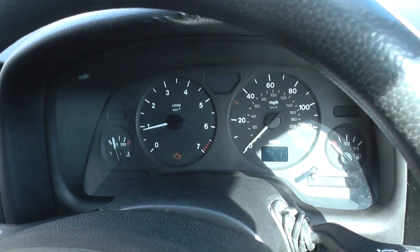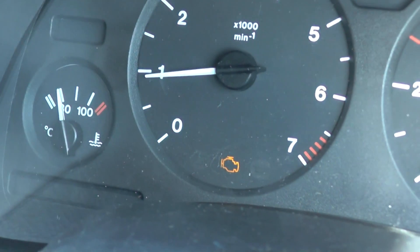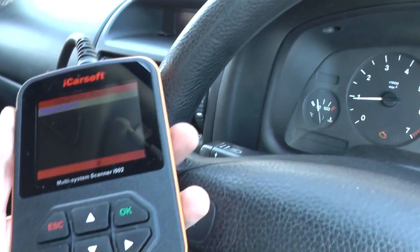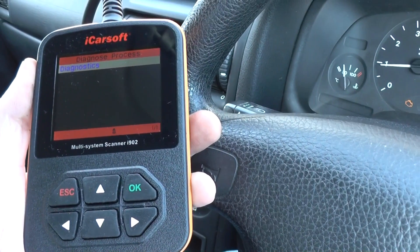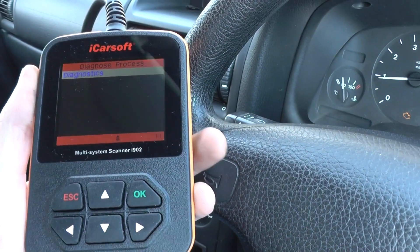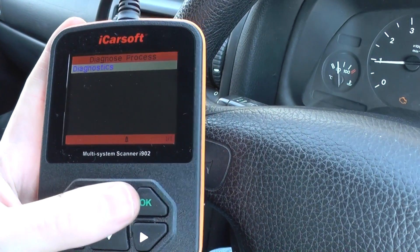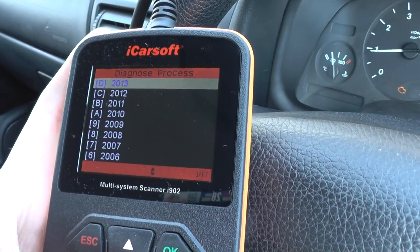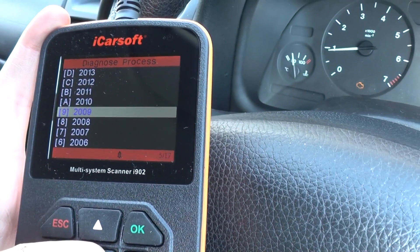This is our Vauxhall Astra, and as you may see, we do have the engine warning light on. To diagnose what the fault is, we're going to use this iCarSoft i902 multi-system scan tool. We've hooked it up to the diagnostic port, as you can see here, and we're going to go through the diagnostic menu to find out why the engine light is on.